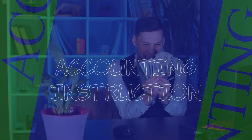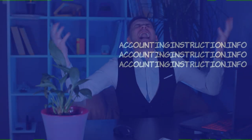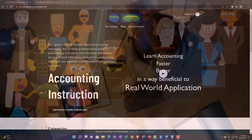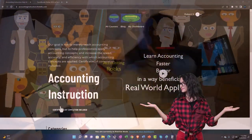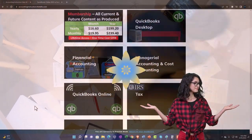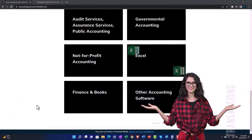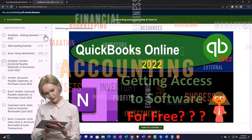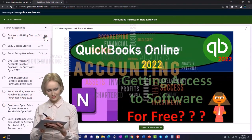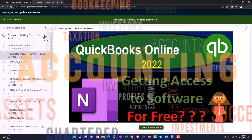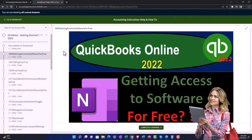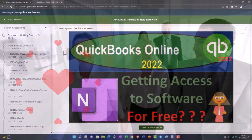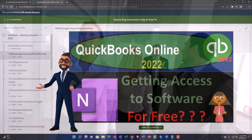In this presentation we will take a look at multiple choice questions related to a process cost system, taking a look at test taking skills as we go through. Support accounting instruction by clicking the link below, giving you a free month membership to all of the content on our website, which includes excel practice problems, PDF files, QuickBooks backup files, and more.